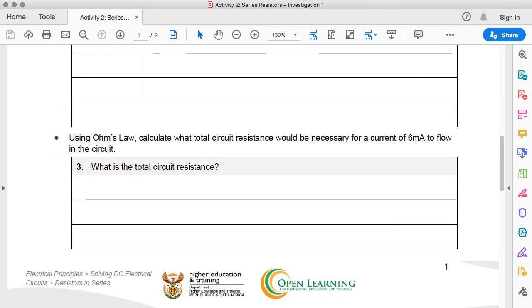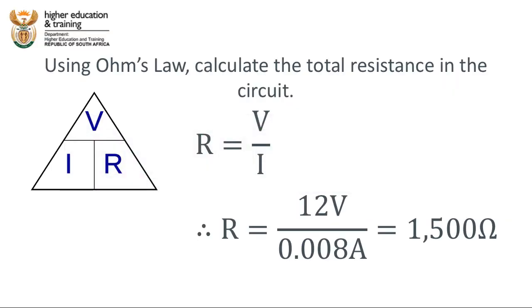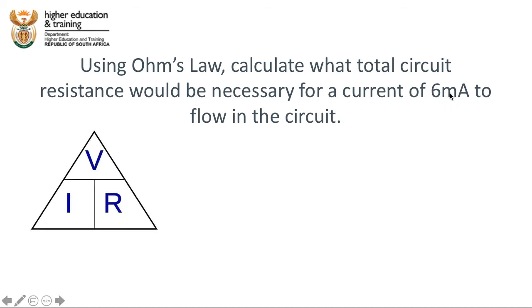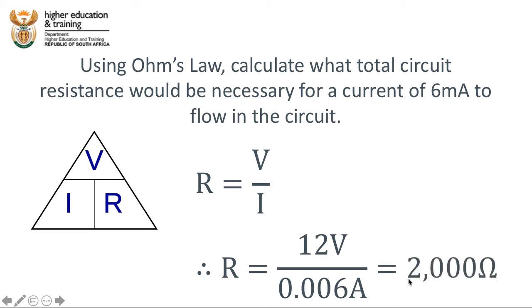It says, using Ohm's law, calculate what total circuit resistance would be necessary for a current of 6 milliamps to flow. Let's go ahead and do that calculation. We want 6 milliamps to flow in our circuit. We know that we have to find the resistance, voltage divided by current. We know that the voltage is going to be 12 volts, that hasn't changed, but the current we now want to flow is 6 milliamps. Changing that to amps, 0.006 amps, put that in a calculator, and we will get a value of 2,000 Ohms.